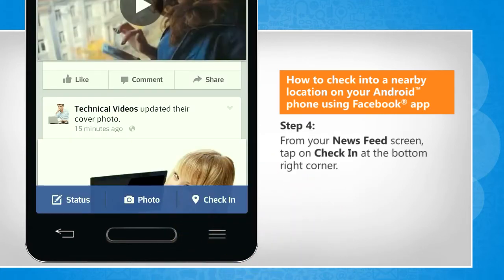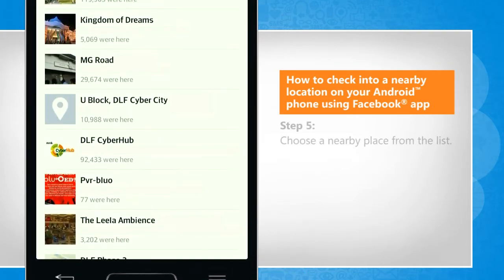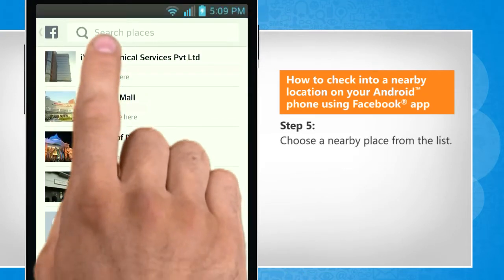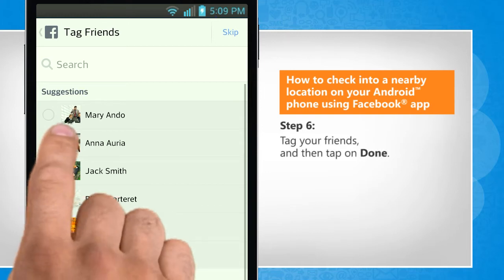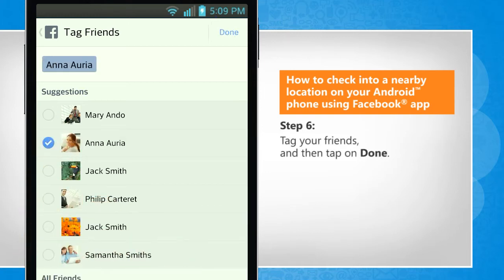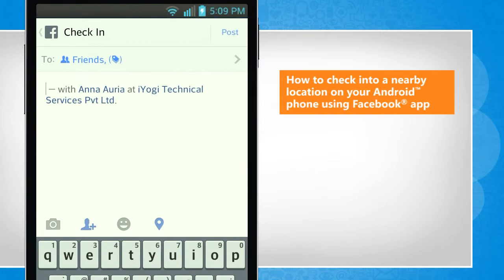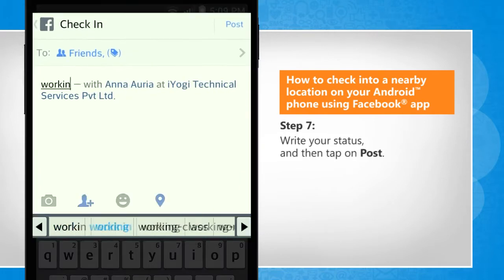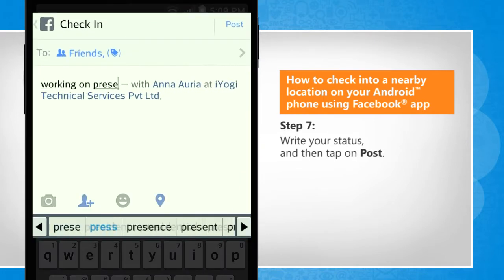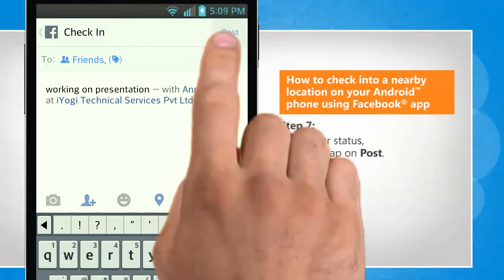From your News Feed screen, tap on Check In at the bottom right corner. Choose a nearby place from the list. Tag your friends and then tap on Done. Write your status and then tap on Post.